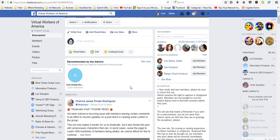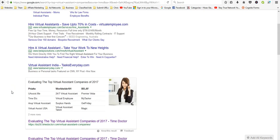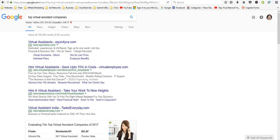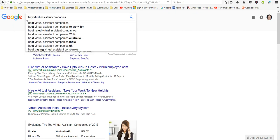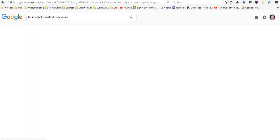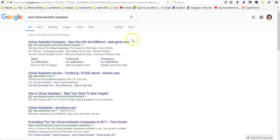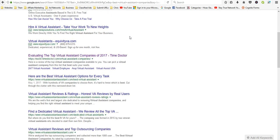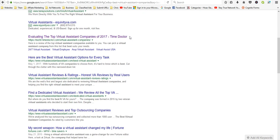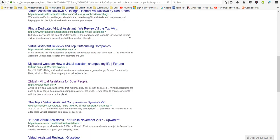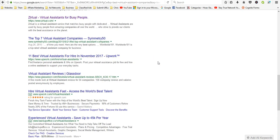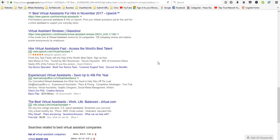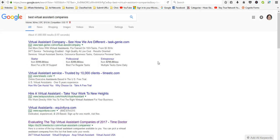So you can type in best virtual assistant companies and you'll get some different articles. But these are just some of the searches that you can try to look for and then do the research and just research it thoroughly.